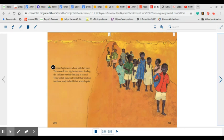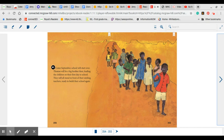Come September, school will start over. Thomas will be a big brother then, leading the children on their first day to school. They will all stand in front of their smiling teachers, ready to build their school again.